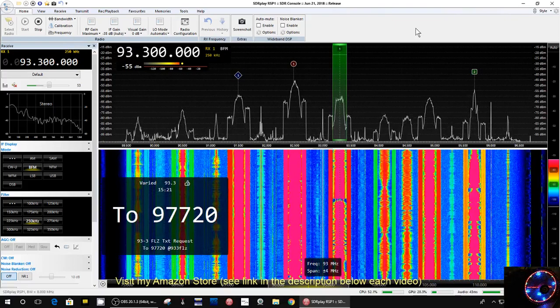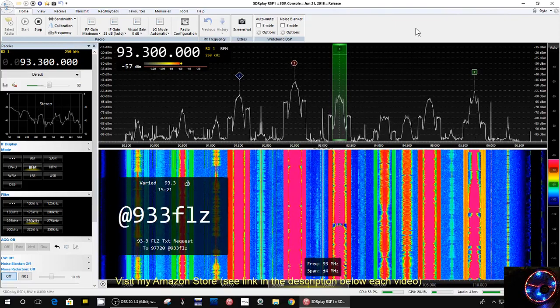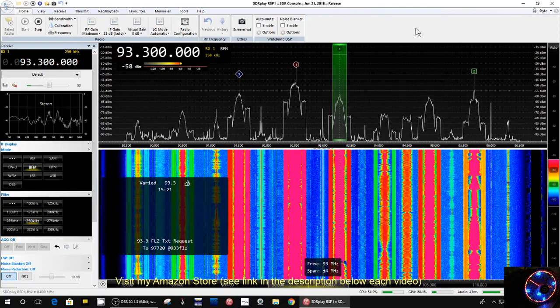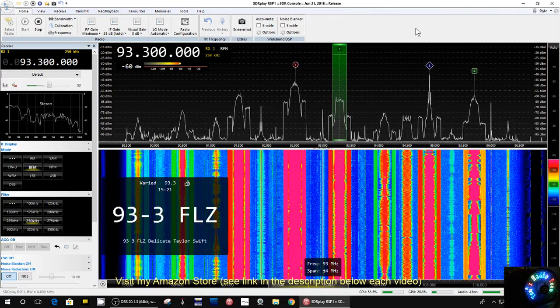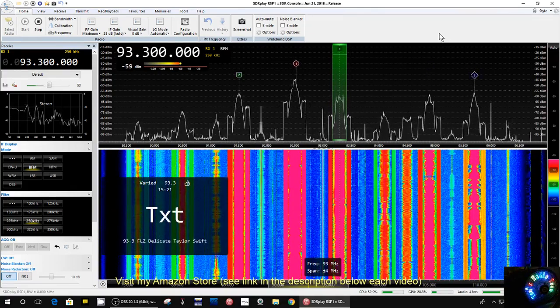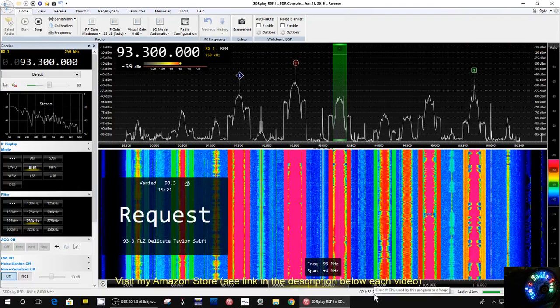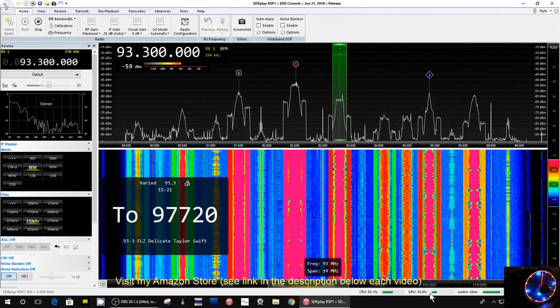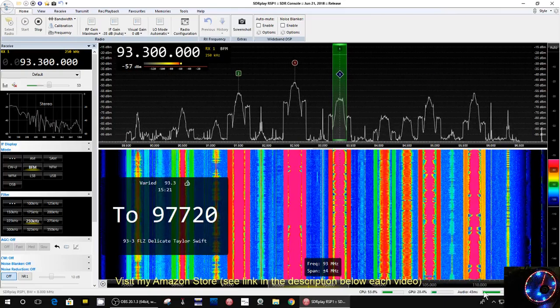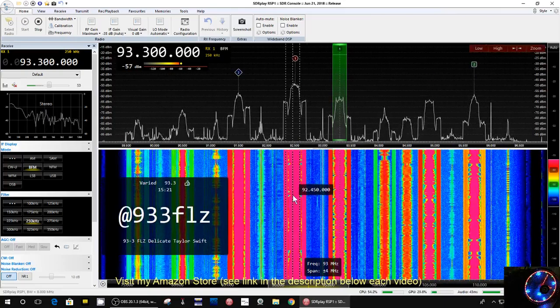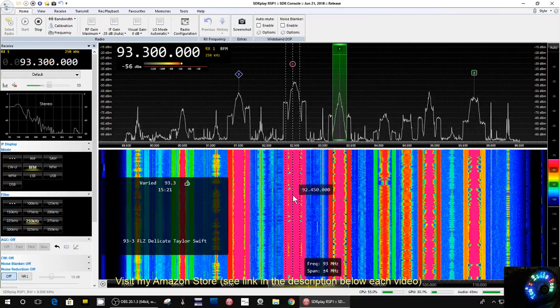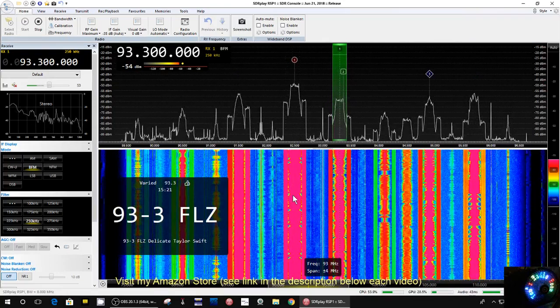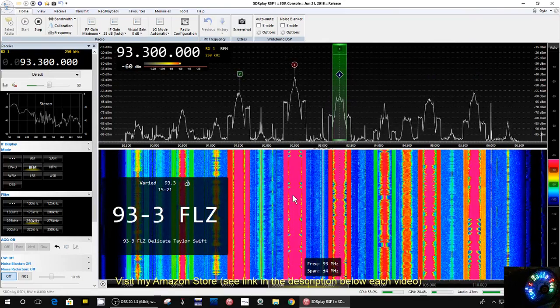Well now this new version is running with a bandwidth of 8 MHz and it doesn't seem to be having any problem at all. You look down here, the CPU usage is 53-54%, the GPU is 30%, and I've got this running plus OBS screen capture software running at the same time.